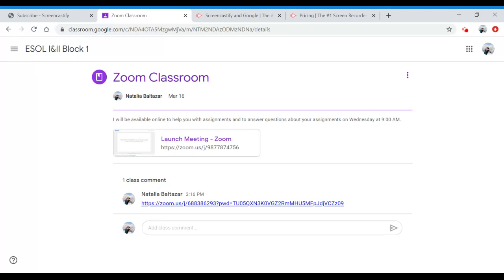If you have any questions, send me a text message on your Google Classroom on any assignment and I'll be able to get to you as soon as possible. Good luck and hopefully I'll see many of you tomorrow in our Zoom lesson.